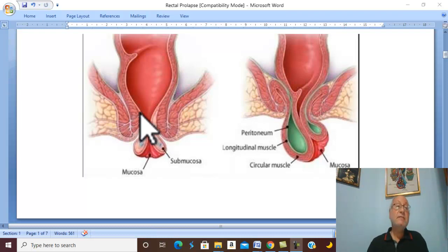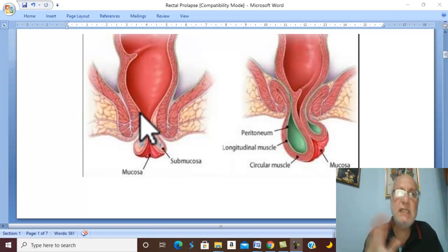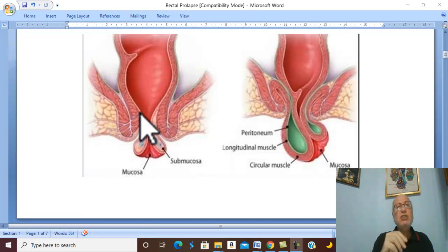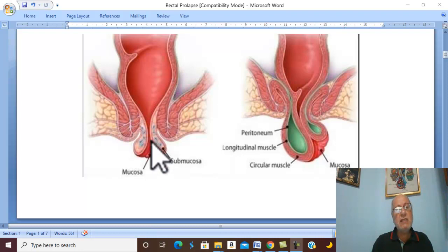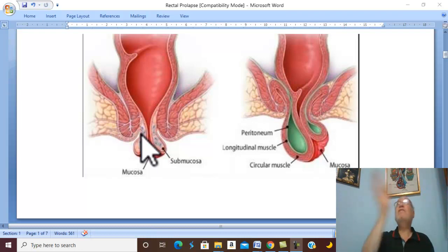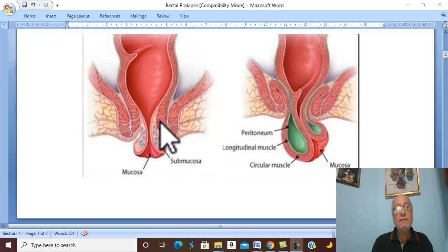In adults with partial rectal prolapse, small prolapse is treated by submucosal injection of phenol in almond oil to excite fibrosis and fix the mucosa. For large circumferential mucosal prolapse, surgical excision of the prolapsed mucosa is required.